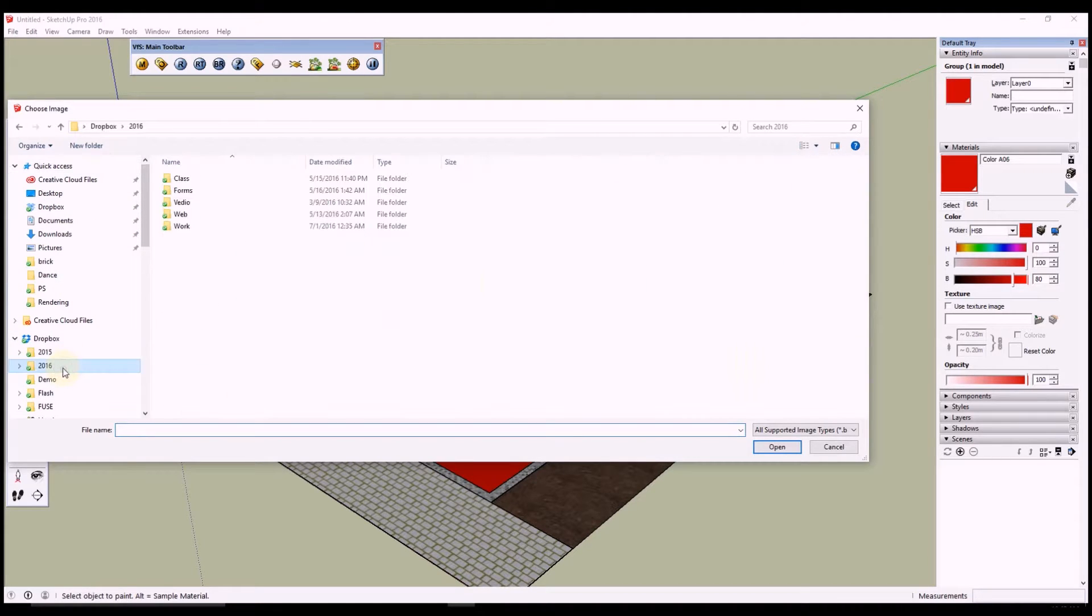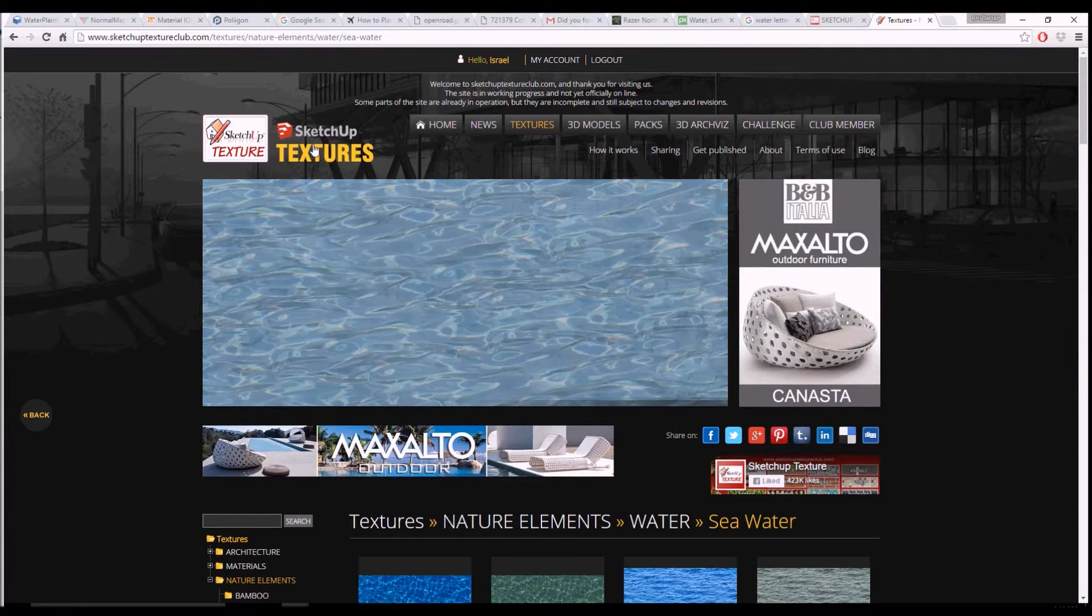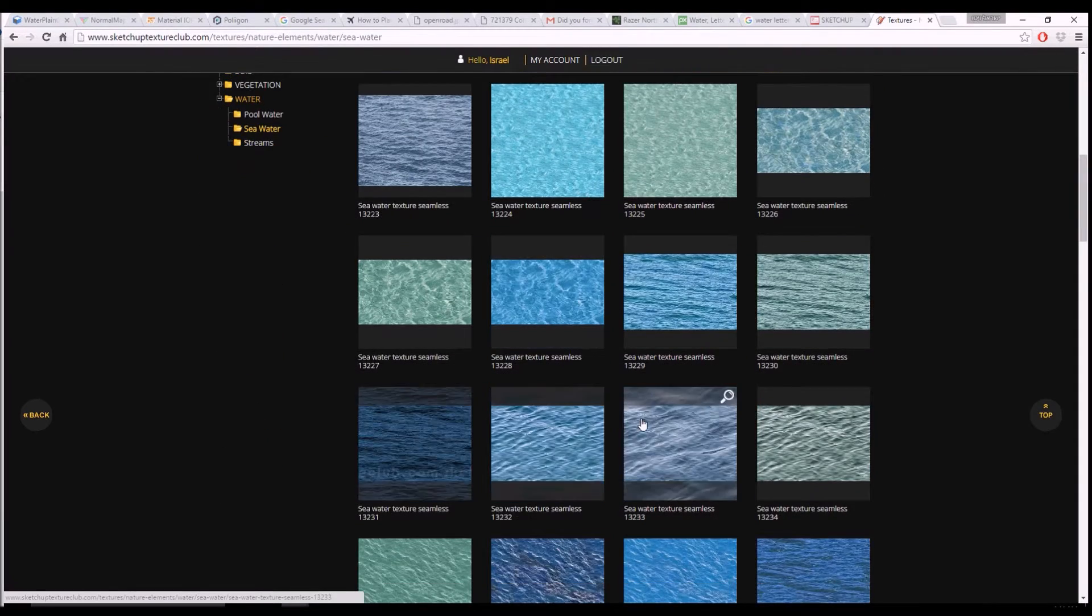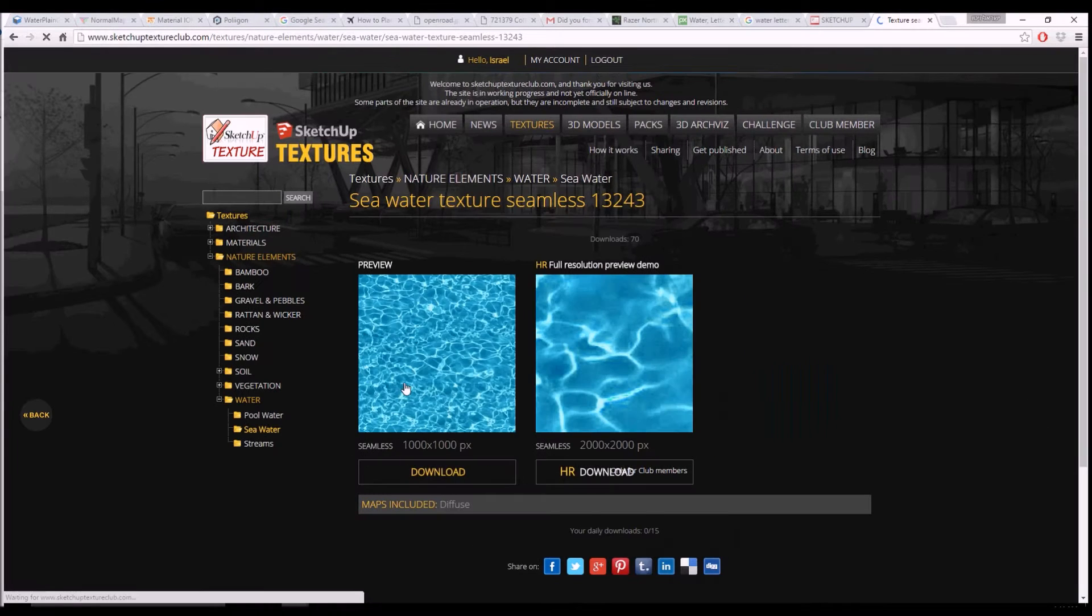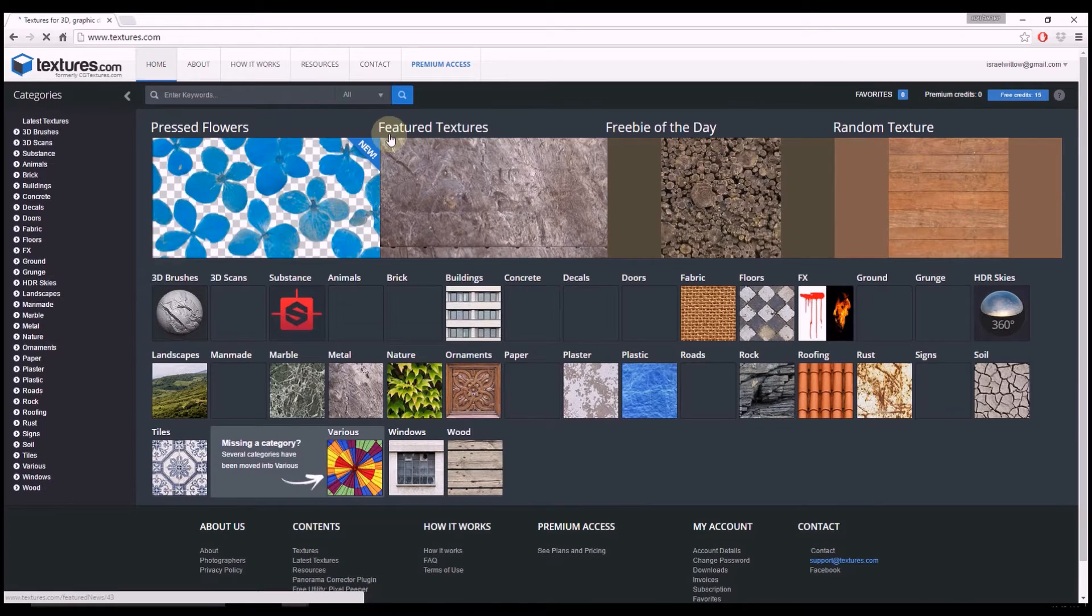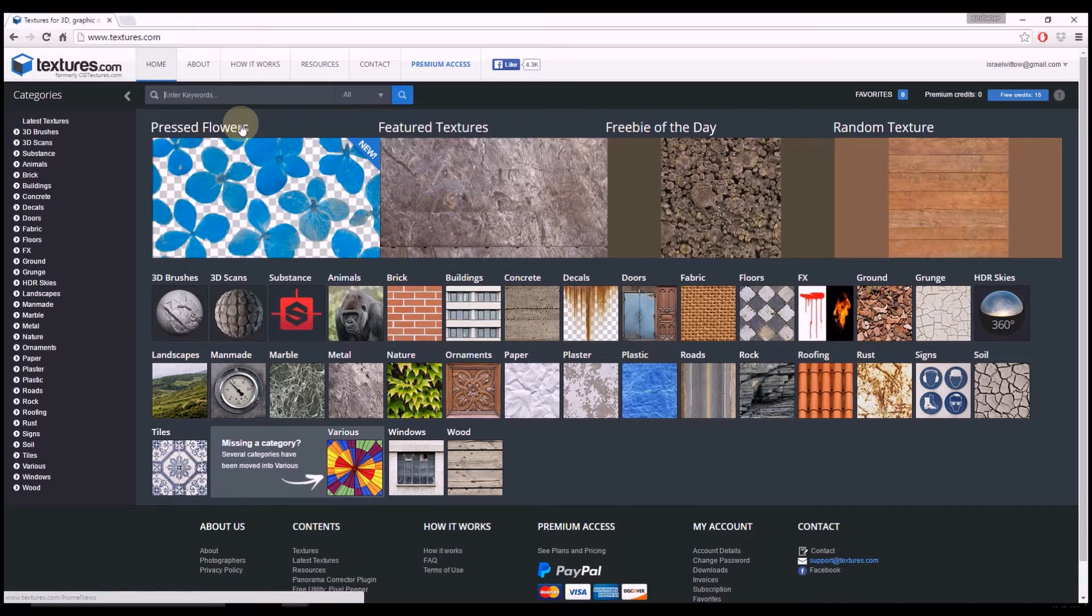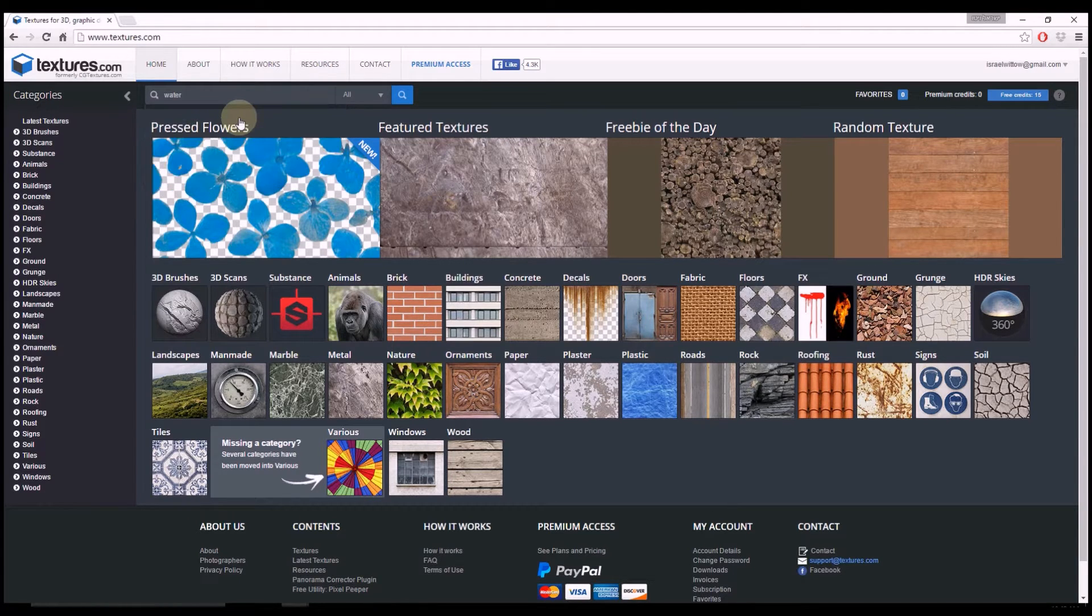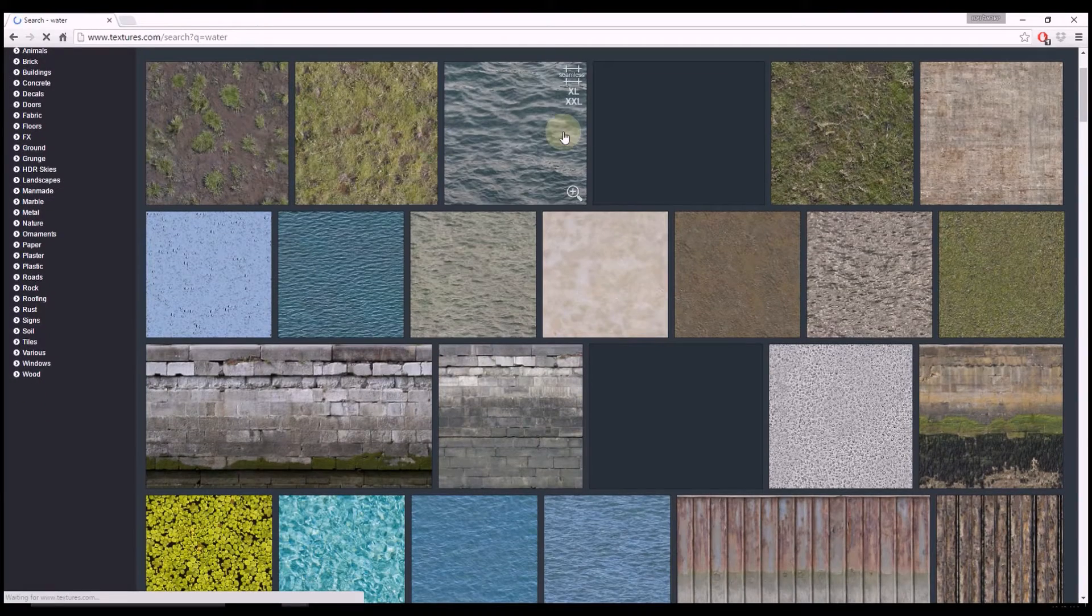Okay so here's some of the options. This is SketchUp Texture, this is their new website. So if you register you can download any one of those and if you're like a prime member you can download it in very high quality. So this is one of our options and we have another website that we can also use, CG Textures. Here you can also do a membership or whatever, you can download 15 images for free each day. So we're going to type in water and let's just download one of them.